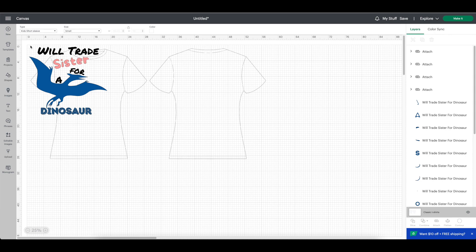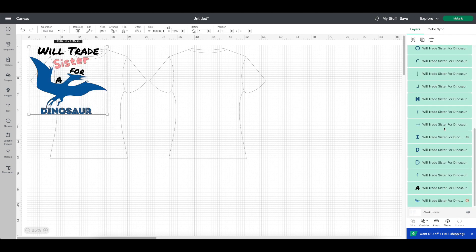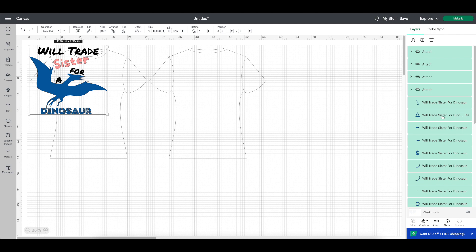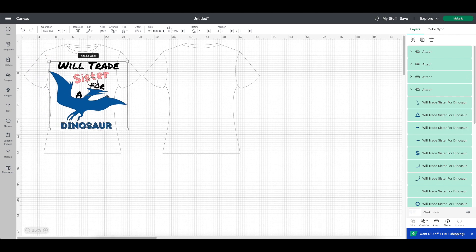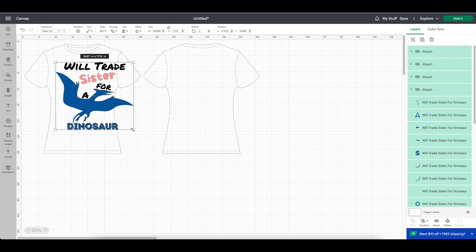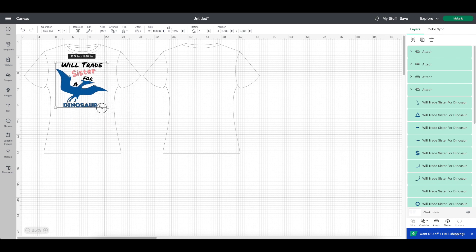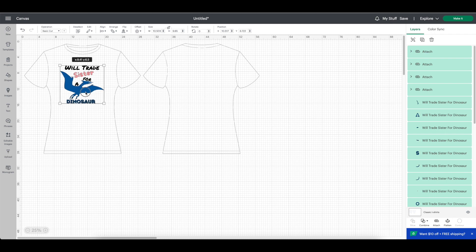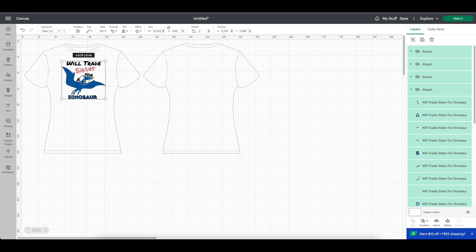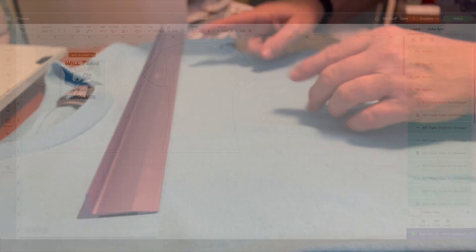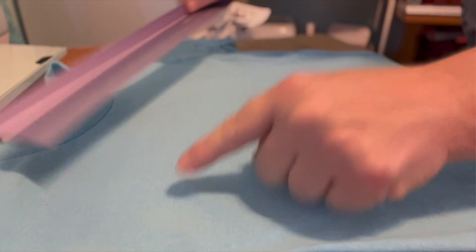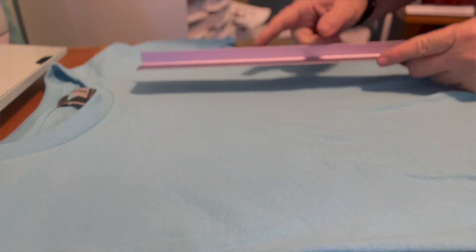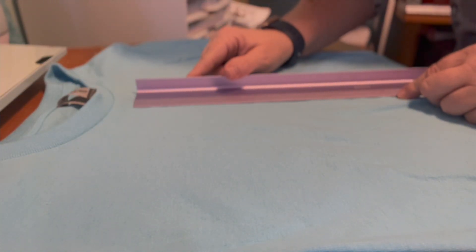Select your design by dragging your mouse over the entire design or again by selecting everything on the right hand side in your layers column. Resize your image based on the area of the t-shirt you would like to put your vinyl. Once you have it exactly where you want it, you can always double check the measurements by taking your ruler and measuring out the actual t-shirt. Make sure your design is not bigger than the actual t-shirt.